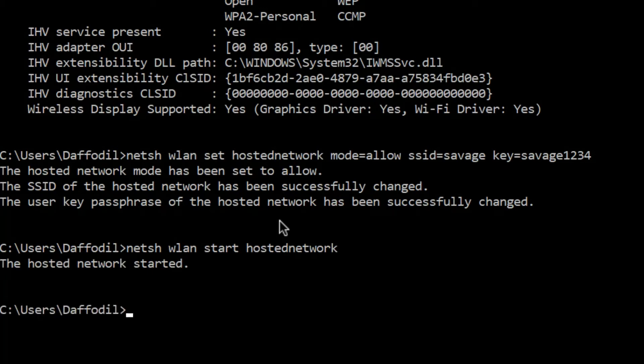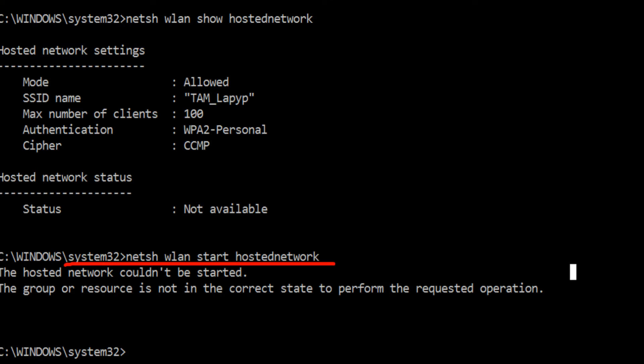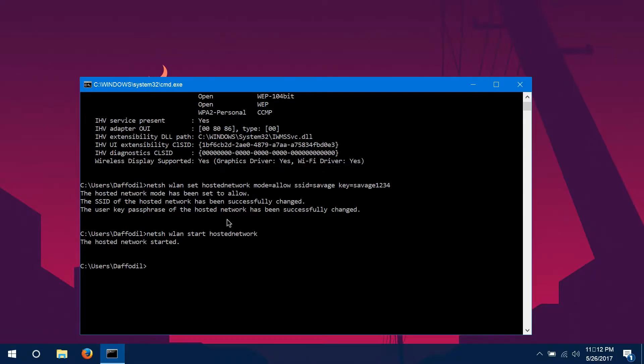got a message that said 'The hosted network couldn't be started. The group or resource is not in the correct state to perform the requested operation.' Now this can happen for two reasons.